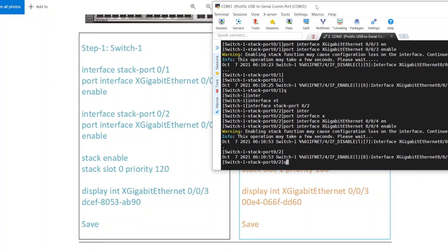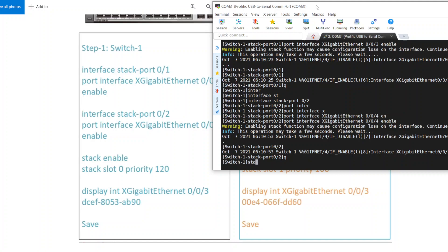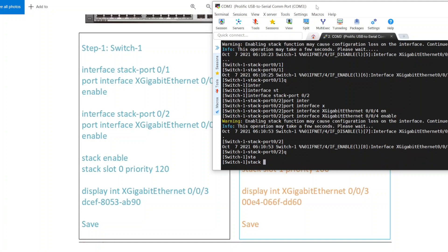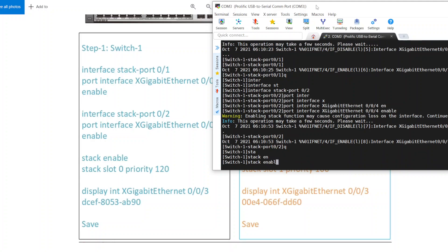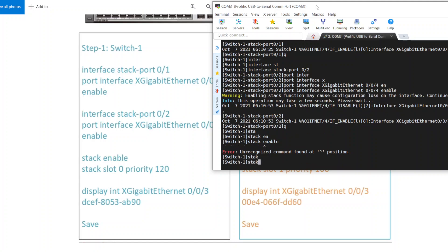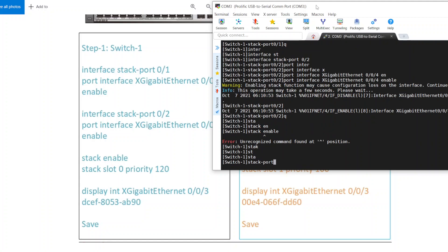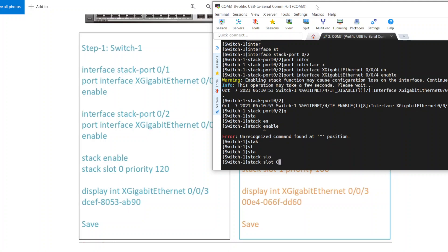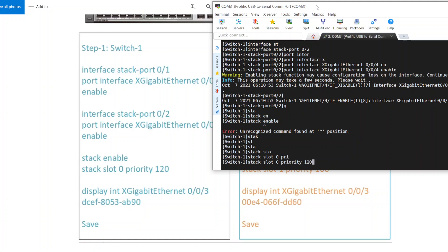The stack command is already configured. Now, by default the stack command is already enabled. Normally it is enabled by default, so we need to configure it, but in some switches it is not configured manually. Now add slot priority — I am providing a higher priority here because I want to configure it as a master switch.